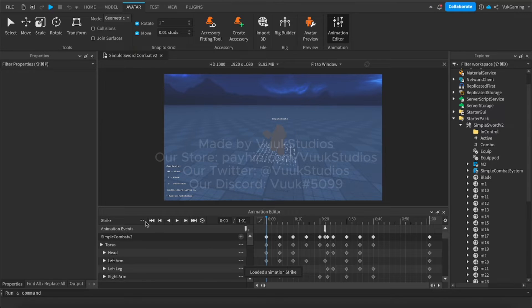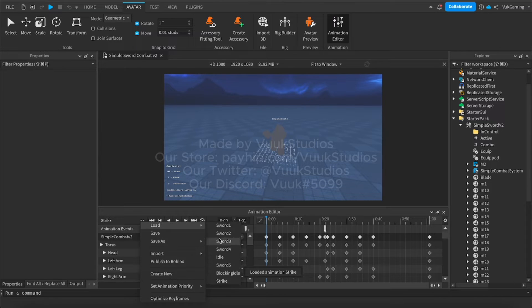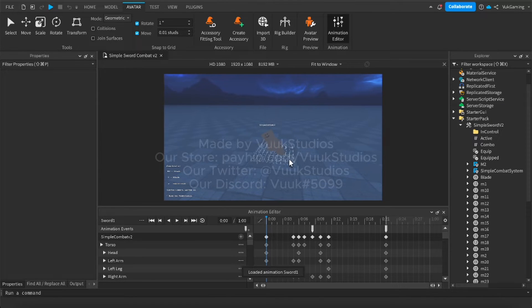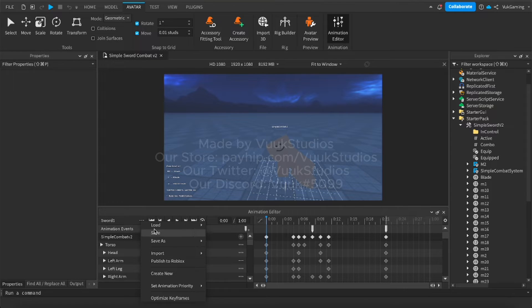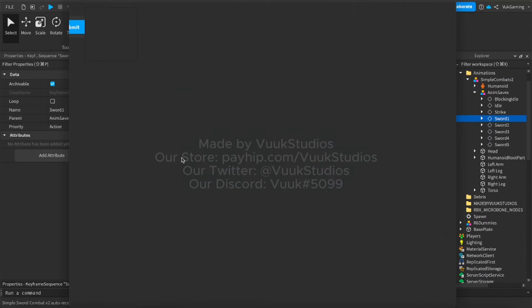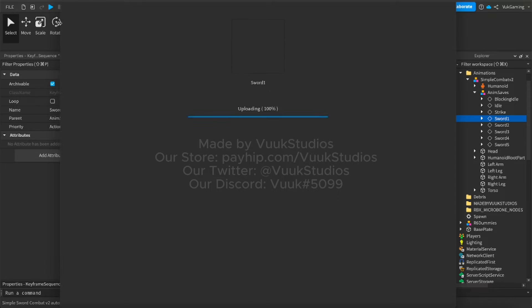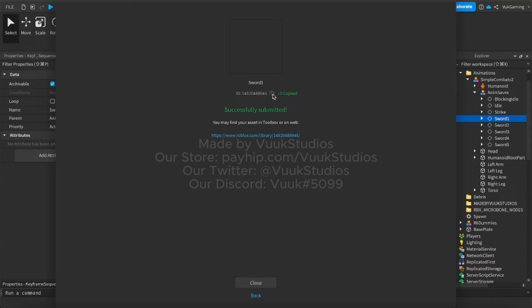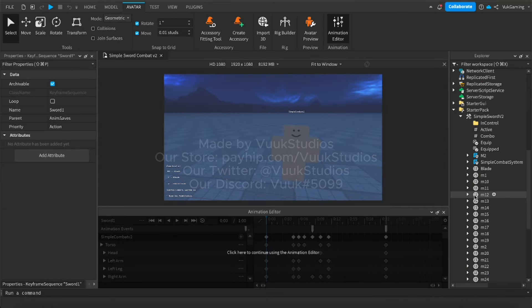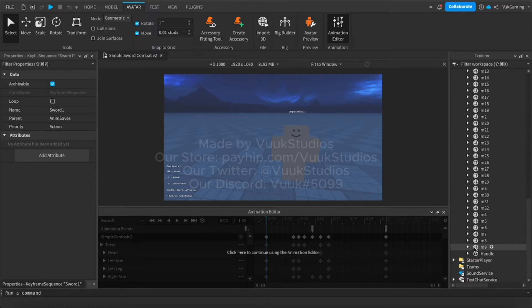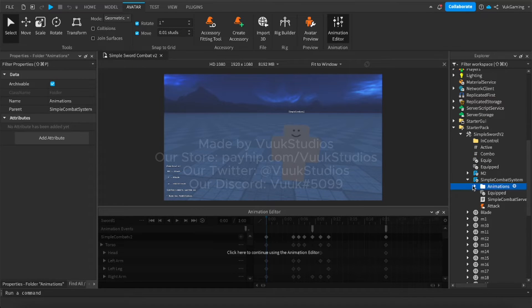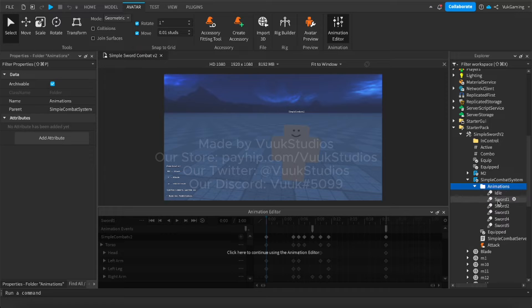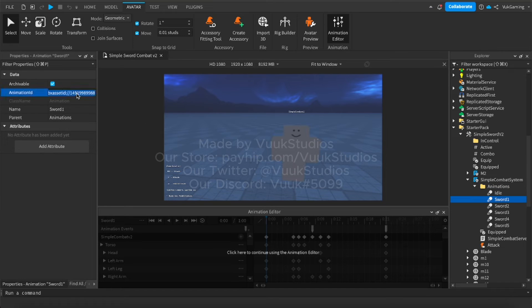You're going to click on the dummy and you're going to load the first sword swing. So what you're going to do is when you load it, you're going to press this and you're going to go publish to Roblox. Once you click Submit right here, you should click this right here and it should copy the ID of the animation. Now you just scroll down, go into here, go here and then just press this and just paste it.